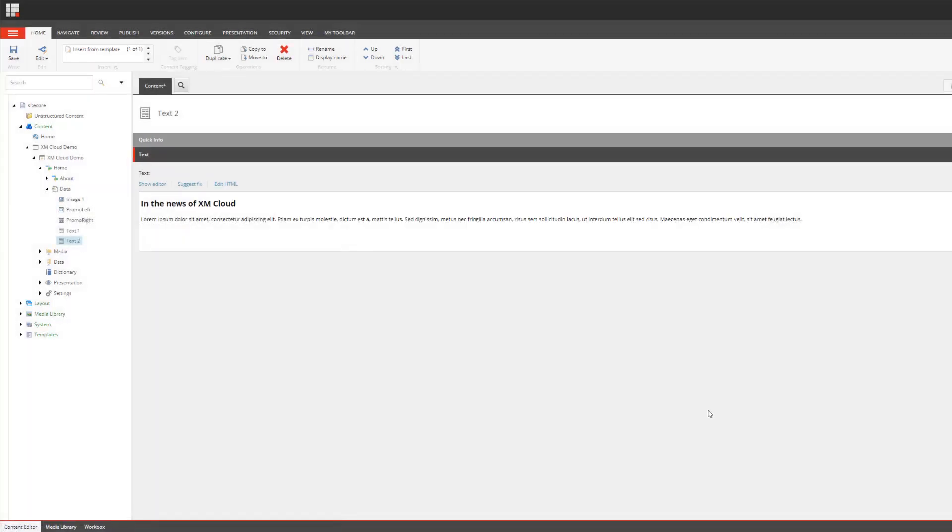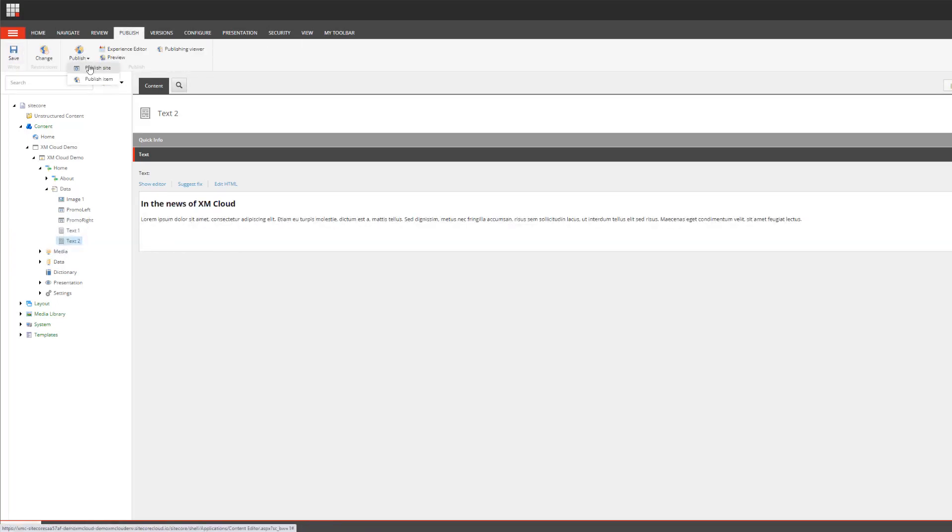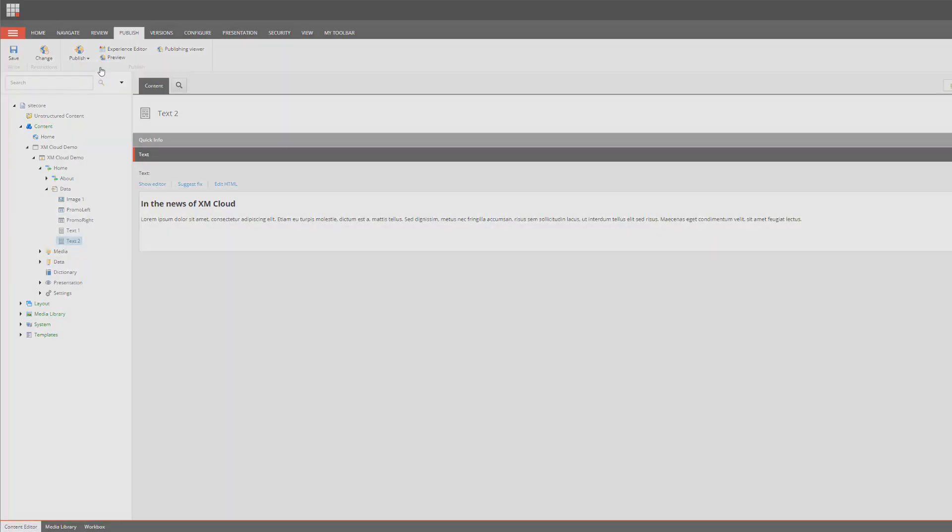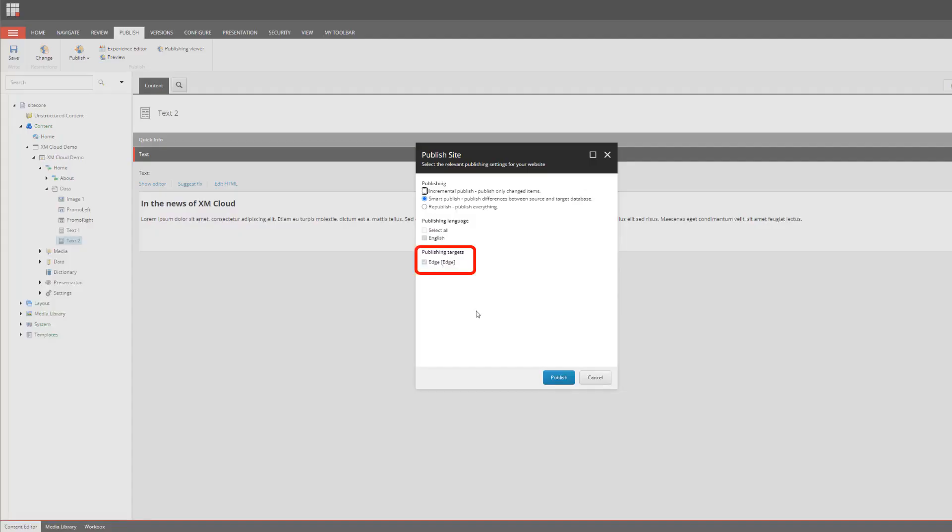I'm accepting and saving the content and I would like to publish. I will publish the whole site because I haven't published anything at all so far. I'm going into the publishing dialogue, performing a smart publish, and you can see that I have the publishing target Edge available which is configured for me already.